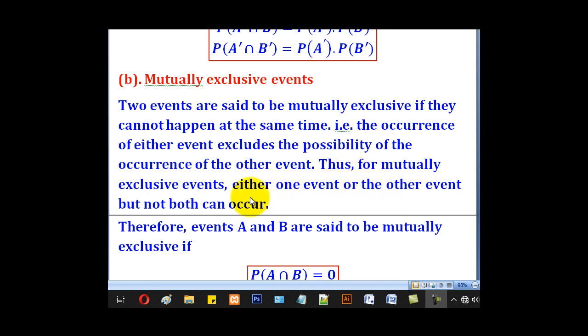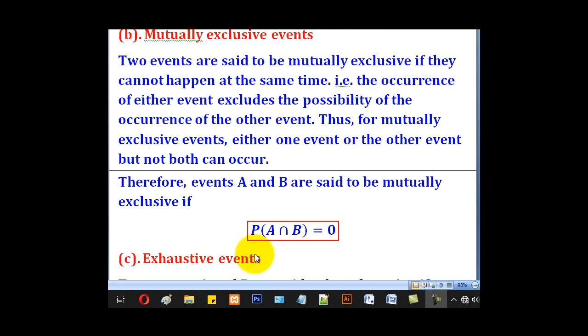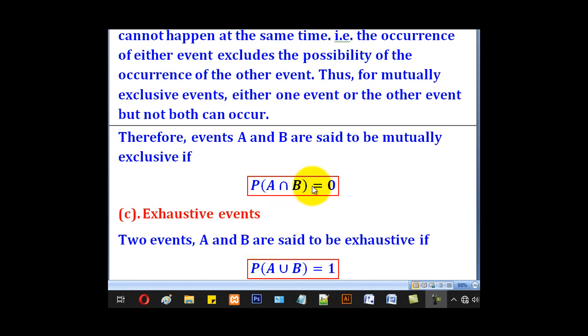So in other words, if events A and B are mutually exclusive, then their intersection must be equal to zero.